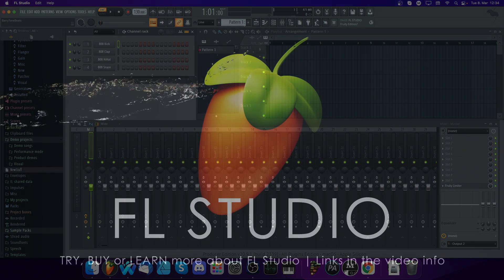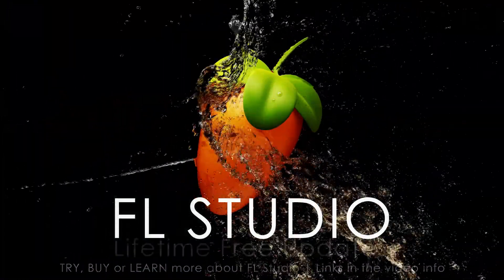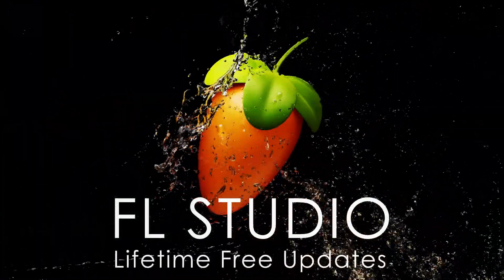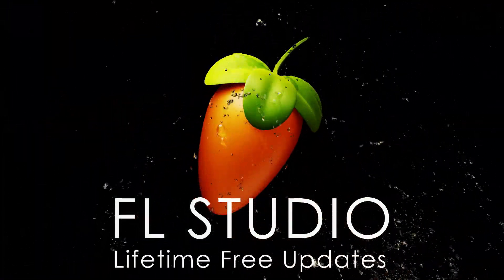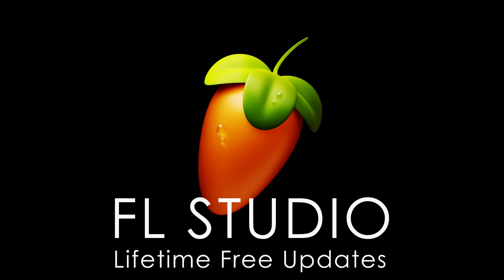This process ensures that all application files that may have become corrupted are now replaced with up-to-date working versions. Happy music making.